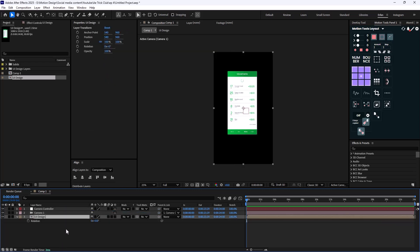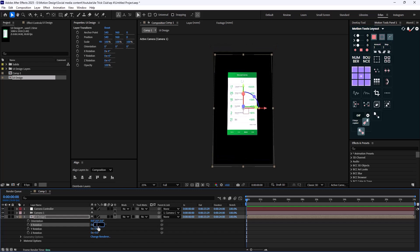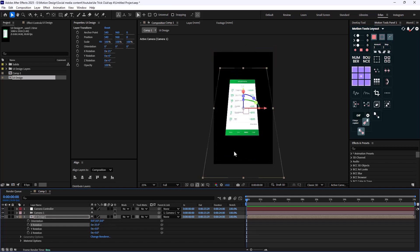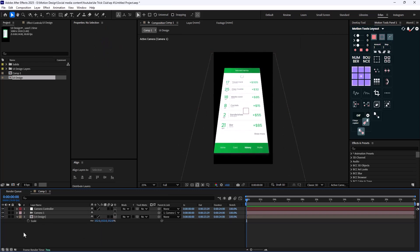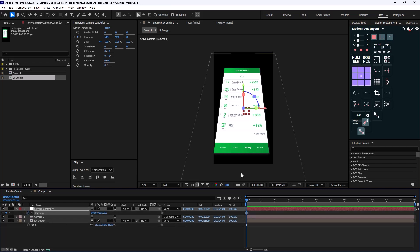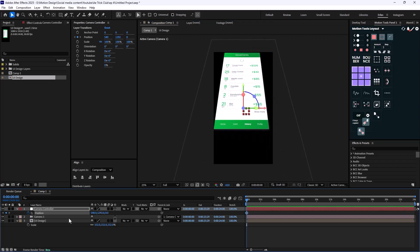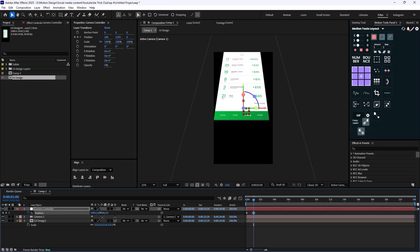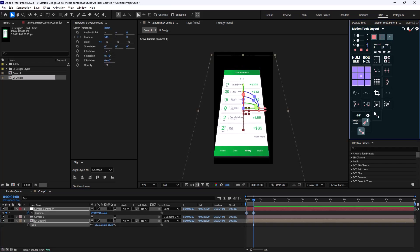I'll reveal the rotation for the UI design, turn it into 3D, and use the X rotation to rotate it to about minus 25 degrees. That looks good. Now I'll press P to reveal the position for the camera and animate it from one position to another. I'll set the easings to 75.